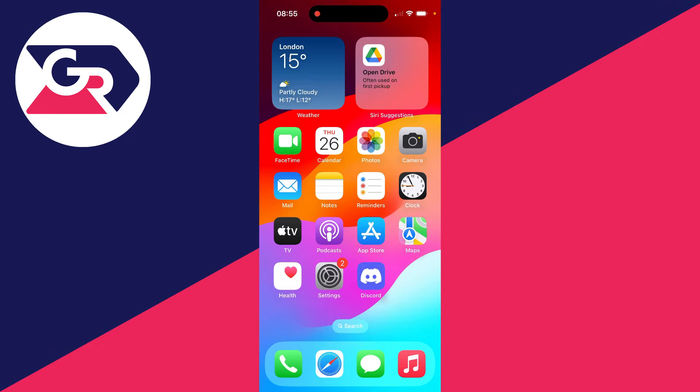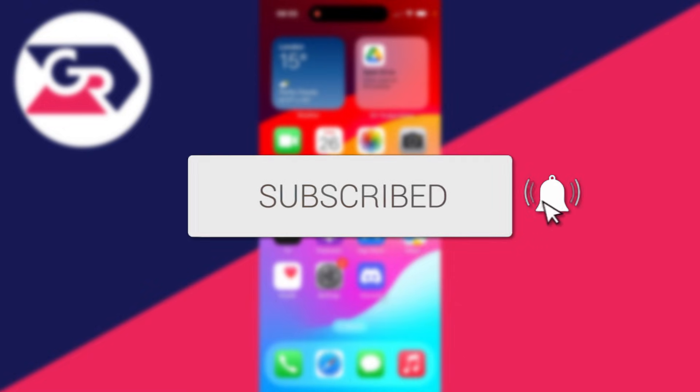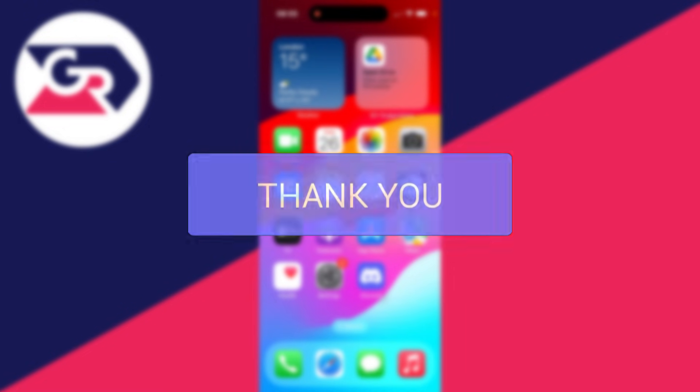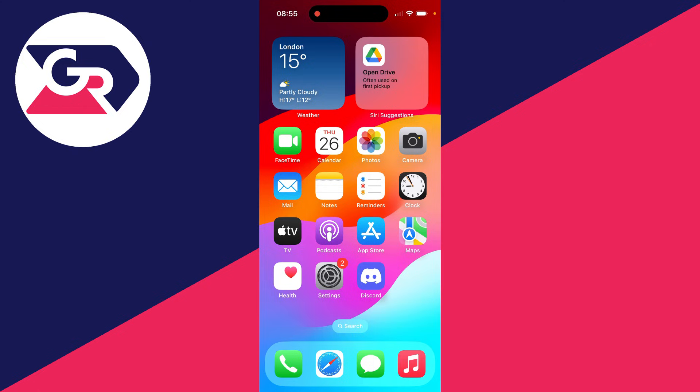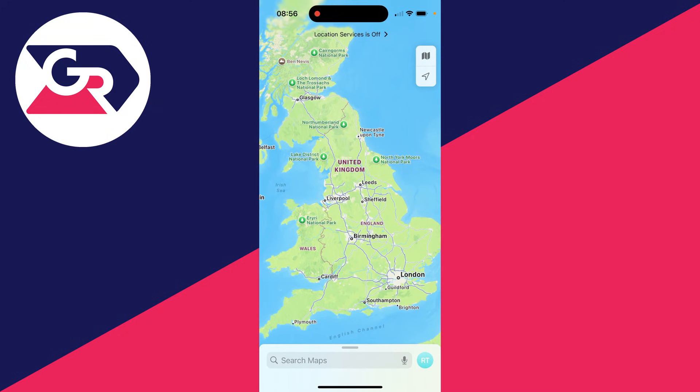We'll guide you through how to fix Apple Maps not working on an iPhone. If you find this useful, please consider subscribing and liking the video. Apple Maps may not be working in different ways, but we're going over a range of different fixes you can try. Let's get started.